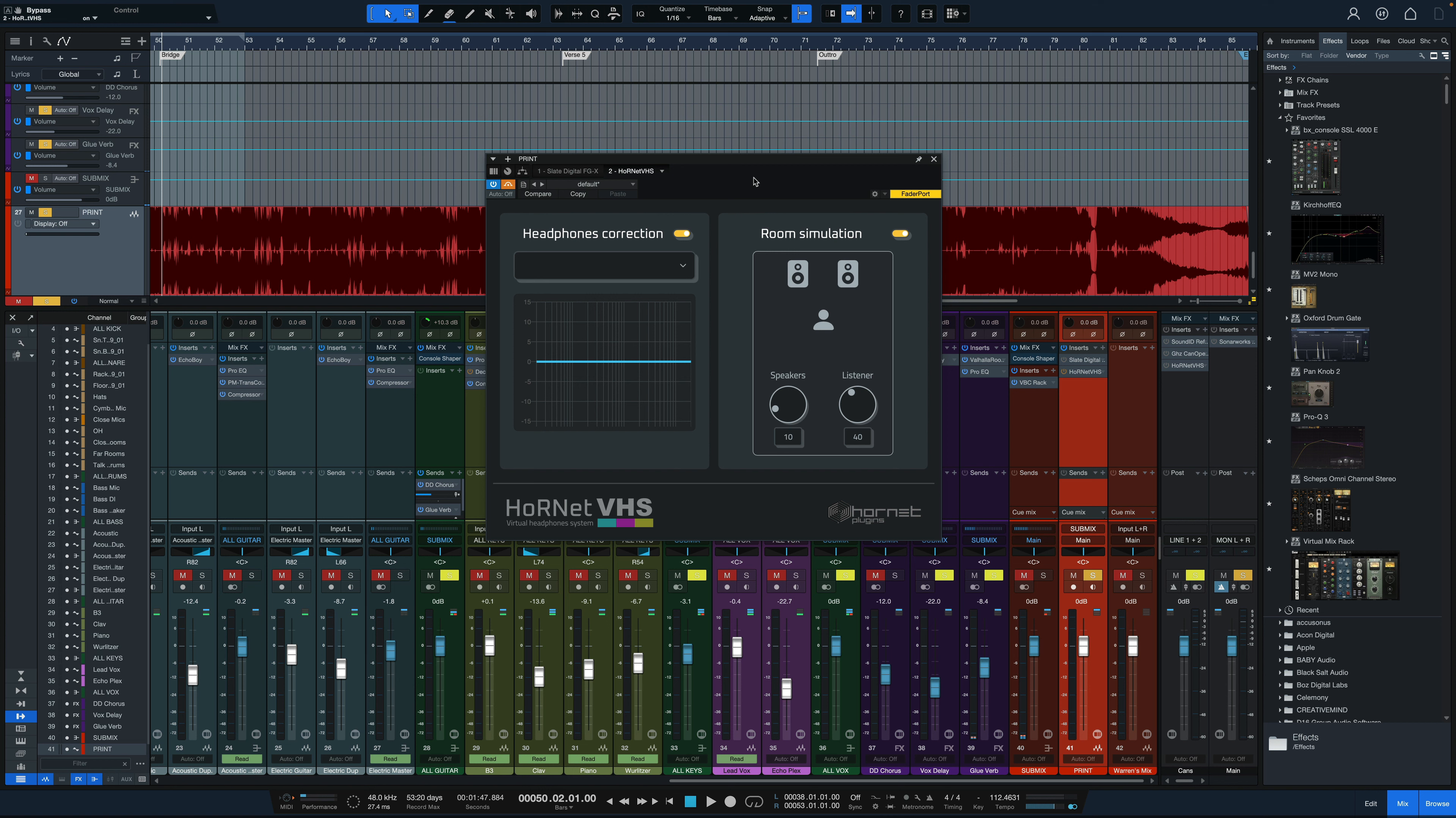Headphone mixing is becoming so prevalent nowadays. So many people working either remotely or just don't have treated rooms, or want to check bass which you can't check unless you've got a really full-featured monitoring system and you want to do that on headphones. We kind of lose the cross feed between our ears and some of that room interaction. So there's a lot of software solutions for this and this happens to be the latest one from Hornet, the VHS.